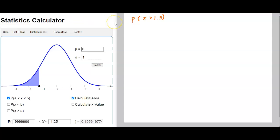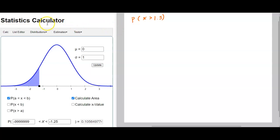Welcome to another Math 107 video on statistics. This video is going to give you an alternative to using your TI-84 and the stats distribution options. You can use this statistics calculator that's found online, and I'm going to put this in as one of the tools you can use in WAMAP.